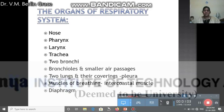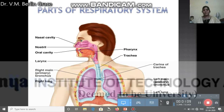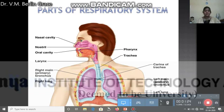We have a diaphragm, which is covering this cavity. The parts of the respiratory system, if you look at, start from the nasal cavity, then nostril, then oral cavity, then pharynx, then larynx, then trachea, and then it branches into two bronchi, then we have right and left lung, and it ends with the diaphragm.